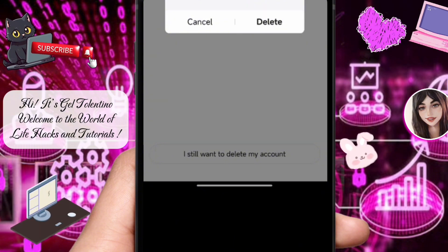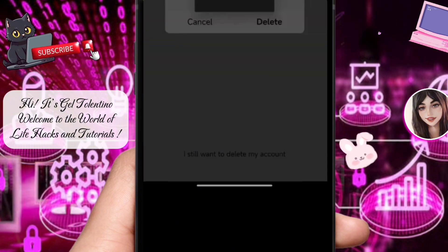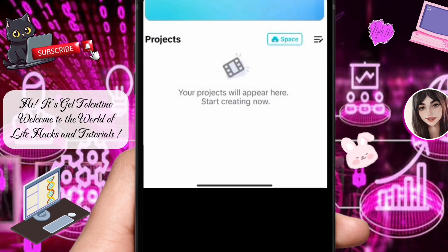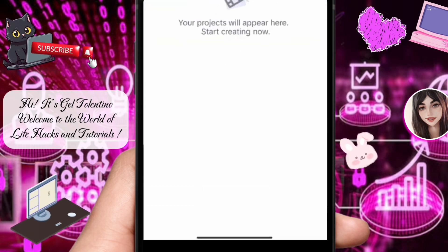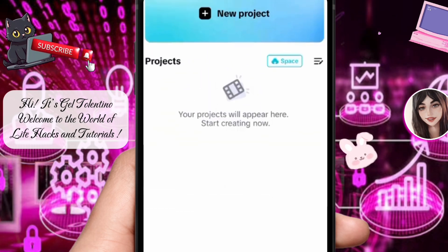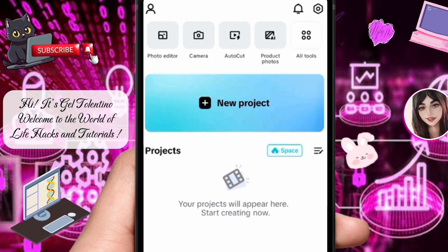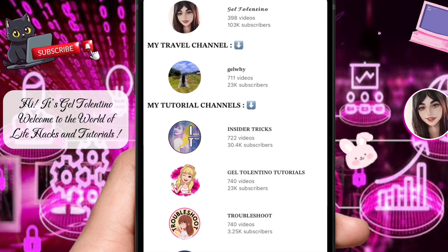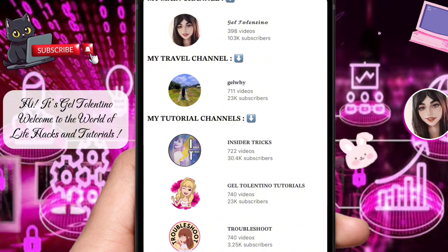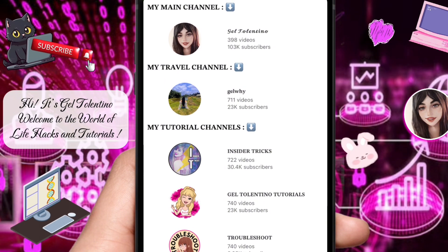Finally, tap on Delete. Congratulations, you've successfully initiated the deletion of your CapCut account. Your account and all associated data will be permanently removed from the platform. And there you have it — deleting your CapCut account is a straightforward process that can be completed directly within the app.